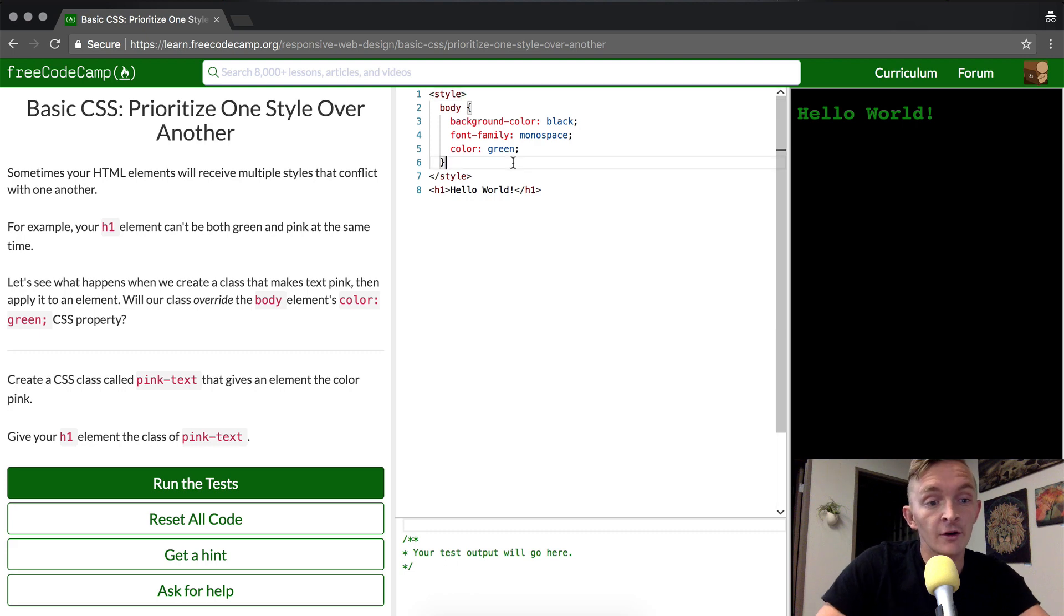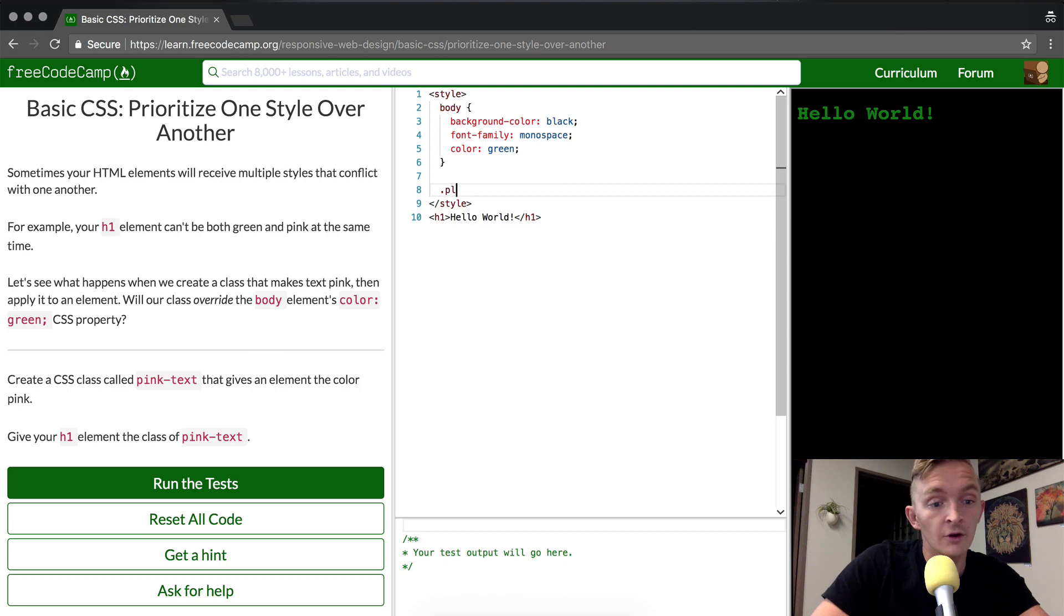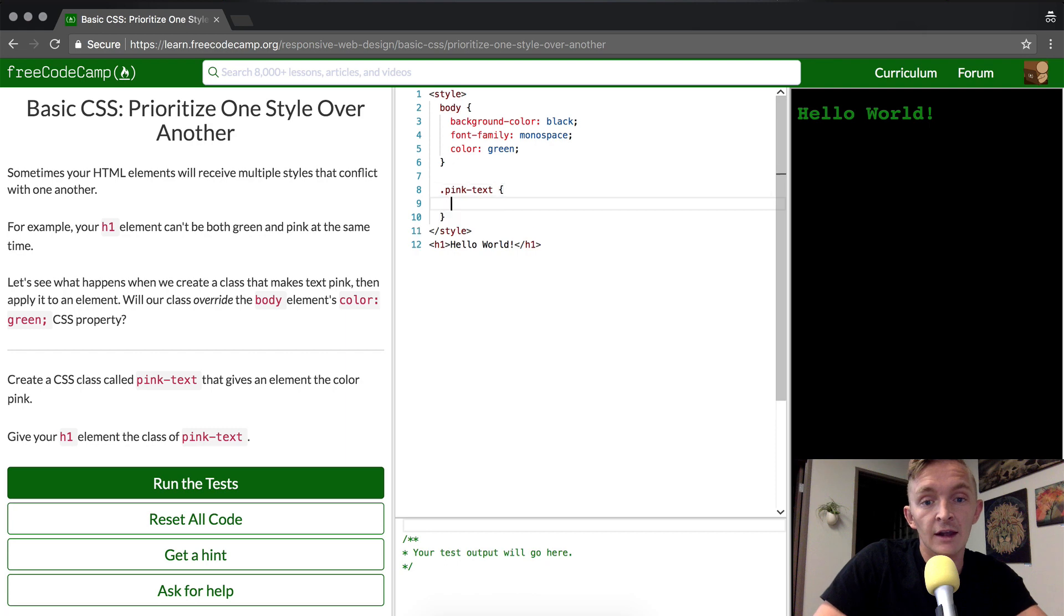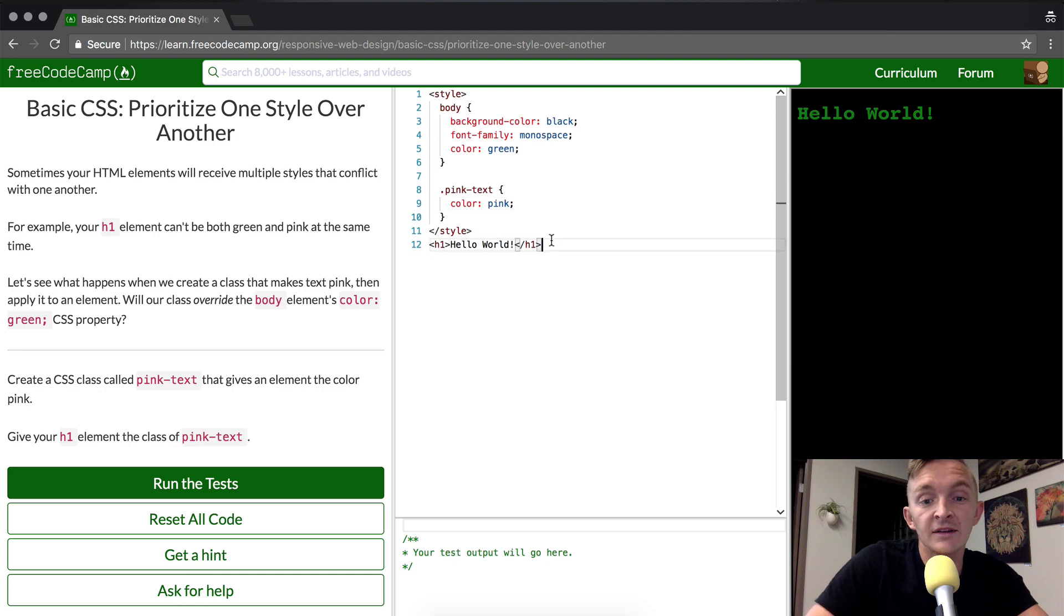So in order to create a pink-text class selector, we're going to go pink-text. And inside of there, we are going to do the color pink. Okay, so now we have a pink-text selector.